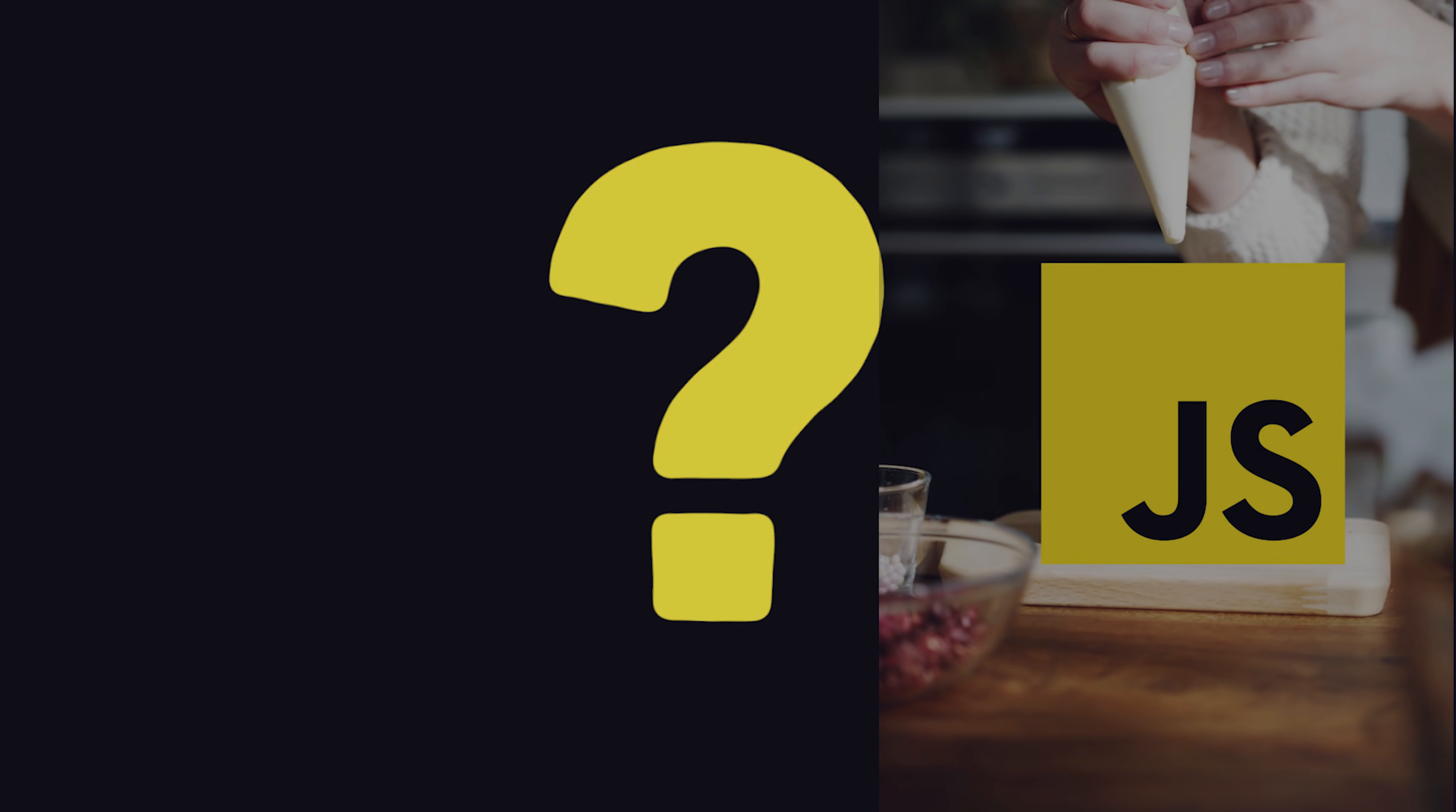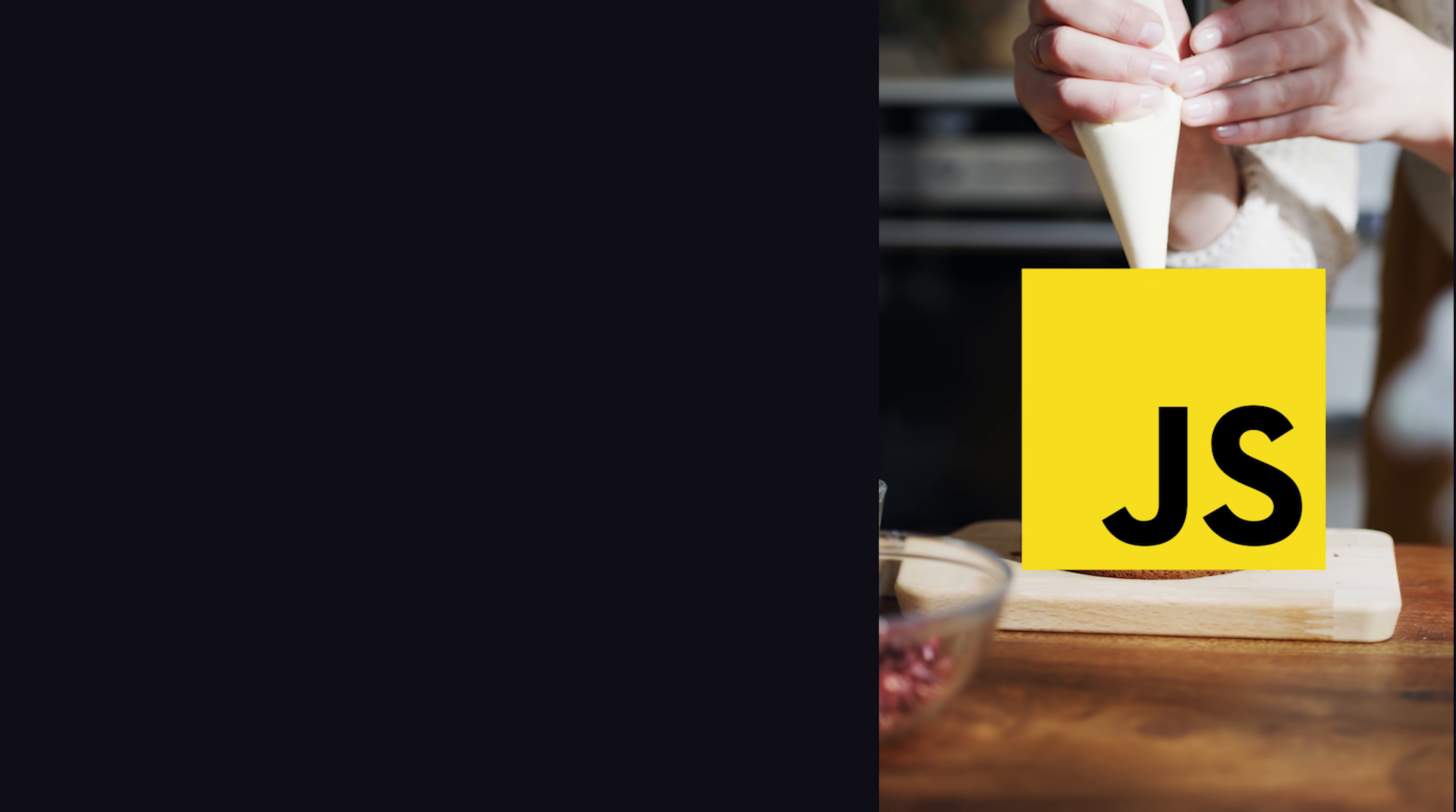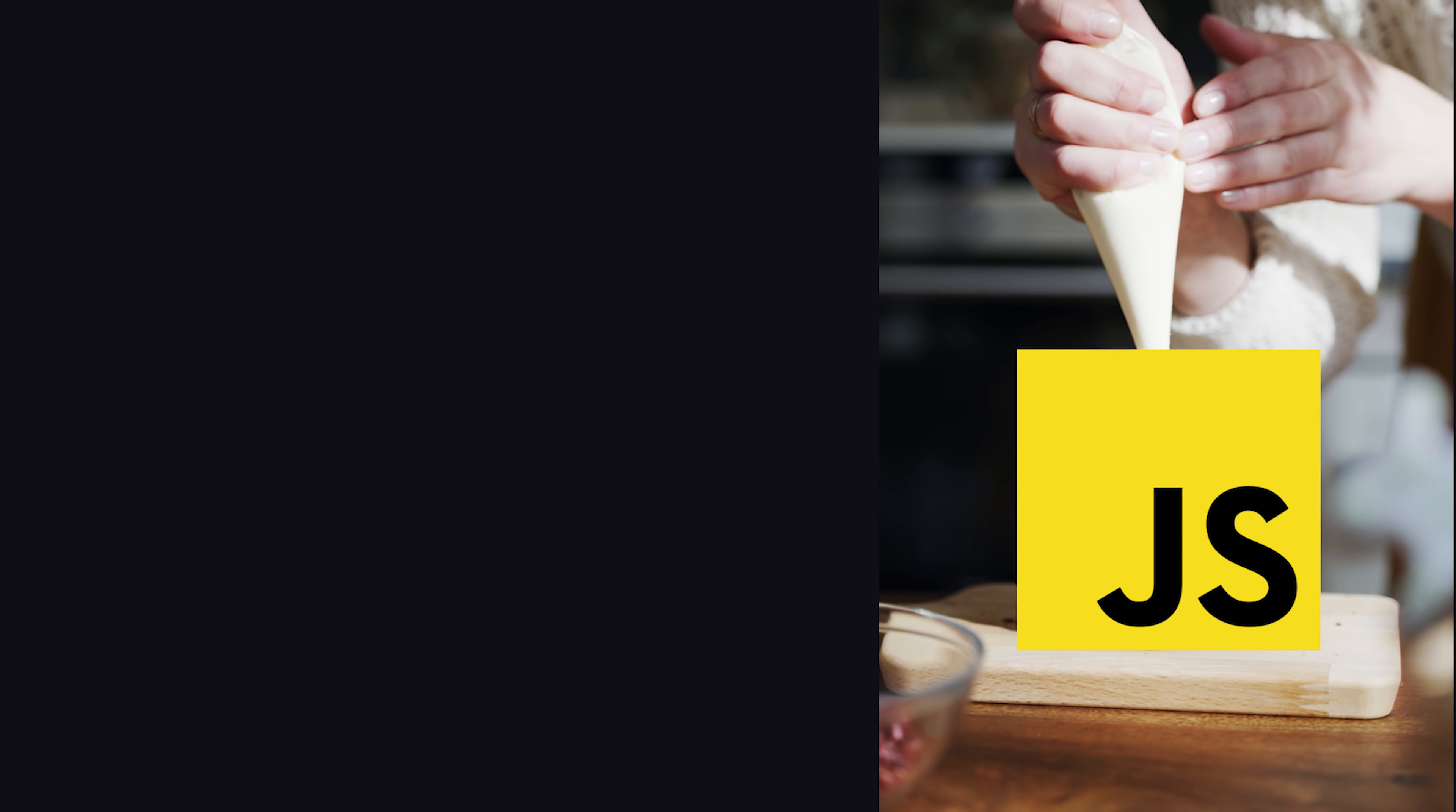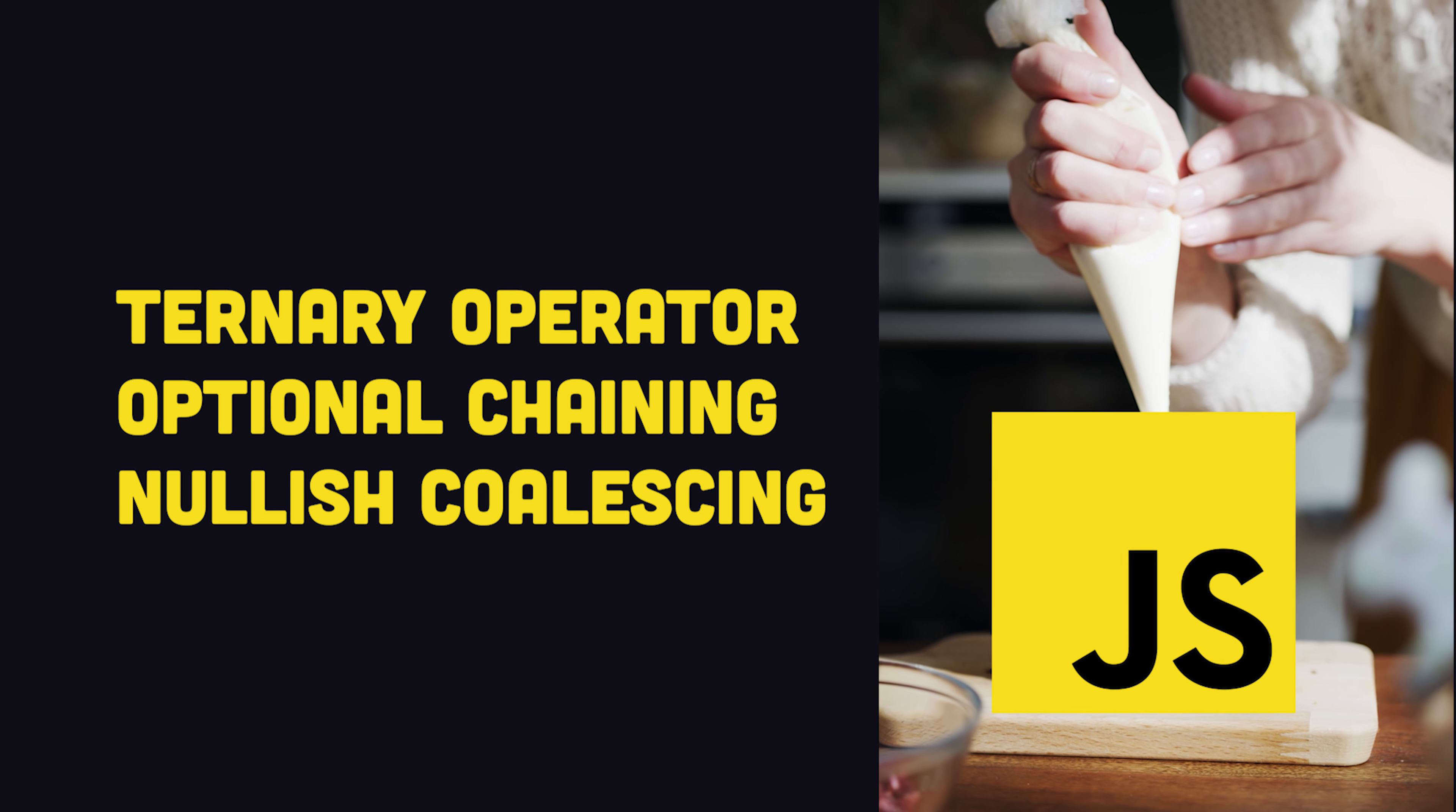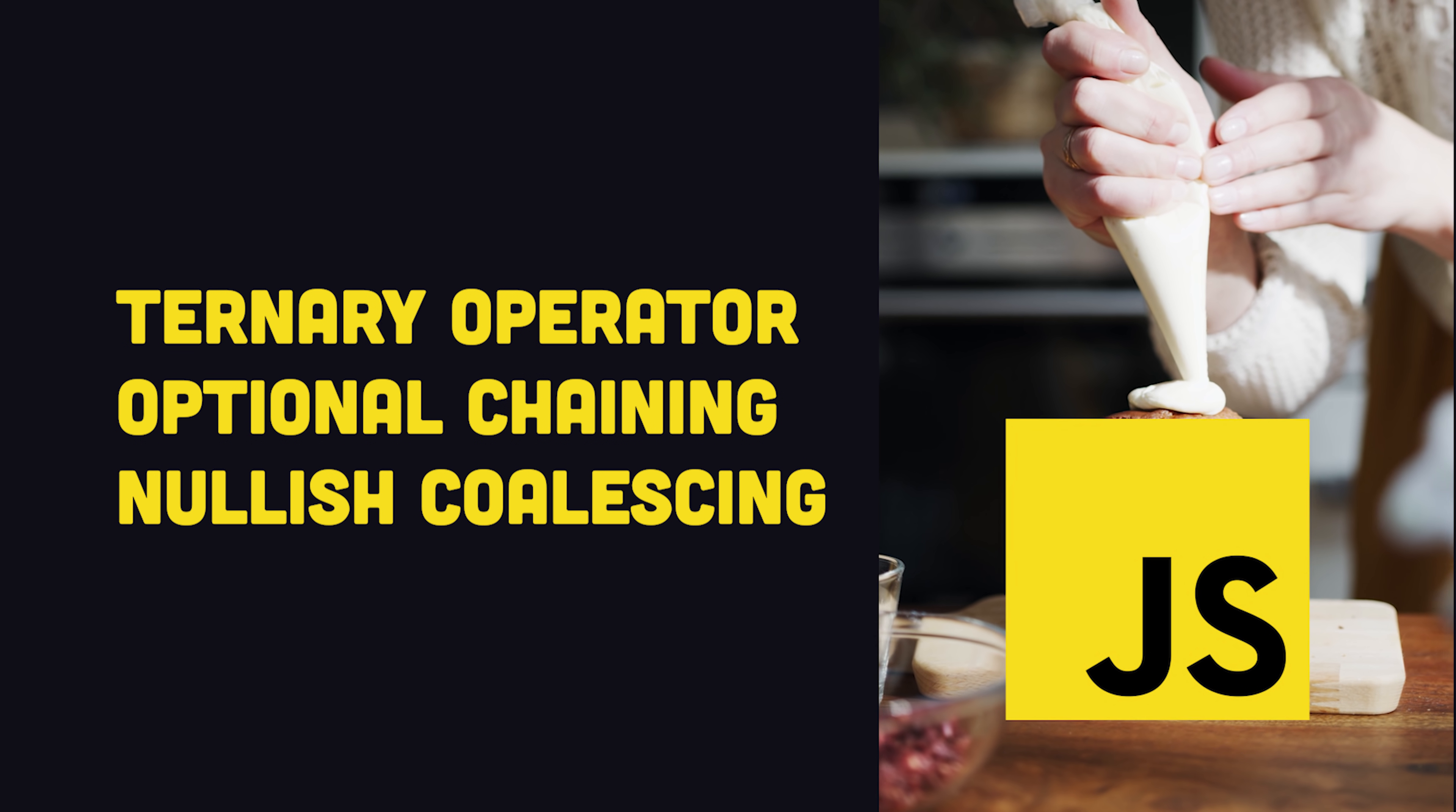The question mark. It's one of the most powerful characters in the JavaScript universe, providing syntactic sugar in three awesome yet totally unrelated ways.